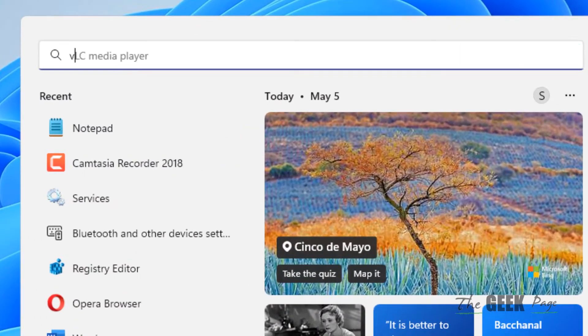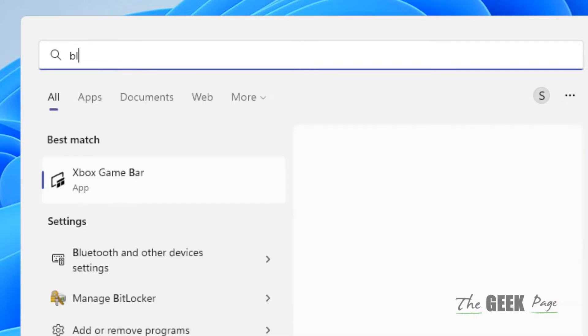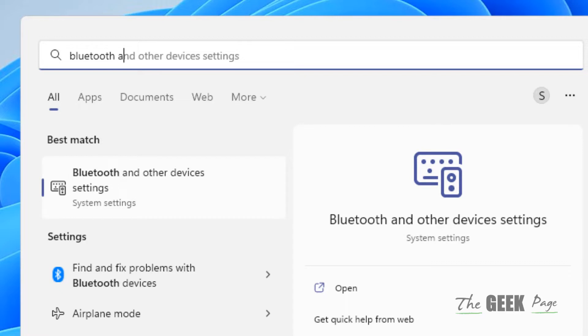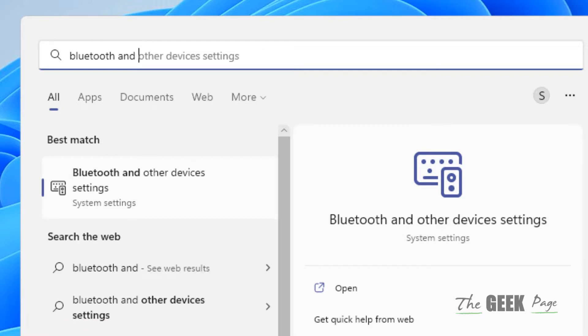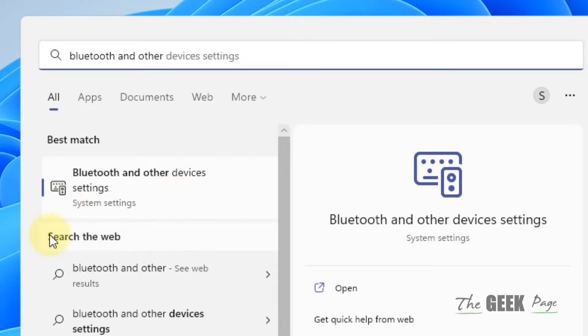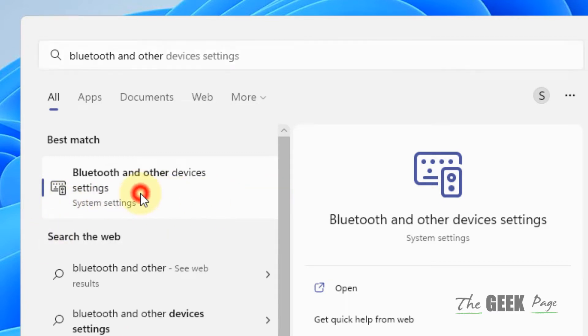Search in the search box for Bluetooth and other devices settings. Once you start typing, it will appear in the search results. Just click on it.